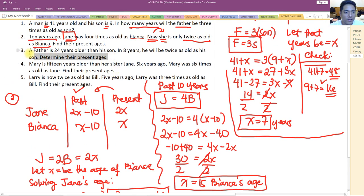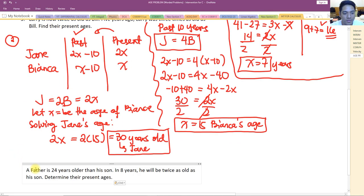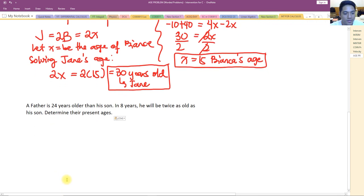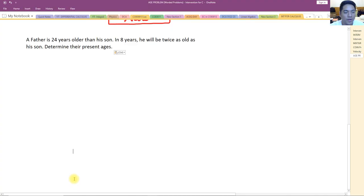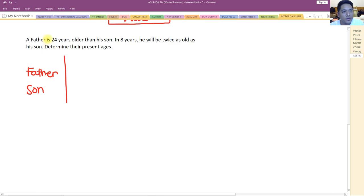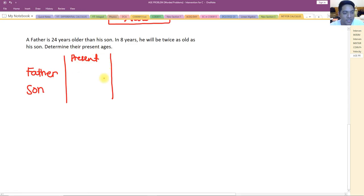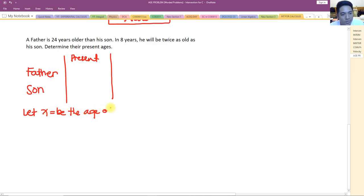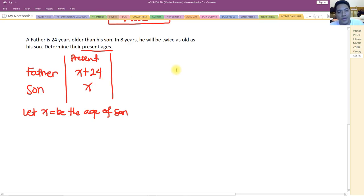For problem number three: a father is 24 years older than his son. Let x be the age of the son. The father's present age is x plus 24. In eight years — that's future — the father will age to x plus 24 plus 8, and the son to x plus 8.